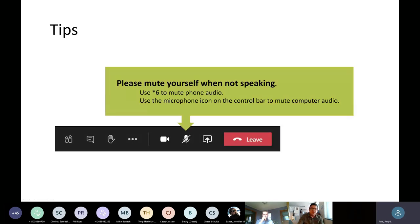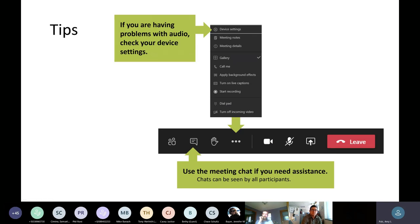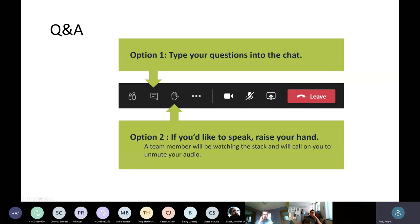Some quick tips on navigating the meeting platform: please mute yourself when not speaking. If you're on the phone, use star six to mute and unmute. If using computer audio, use the microphone icon on the toolbar. Microsoft has been rolling out changes to Teams, so how you get to your toolbar varies by version. If you have trouble with audio, check device settings from the three dots in the toolbar. During Q&A, type questions in the chat or raise your hand using the toolbar icon.